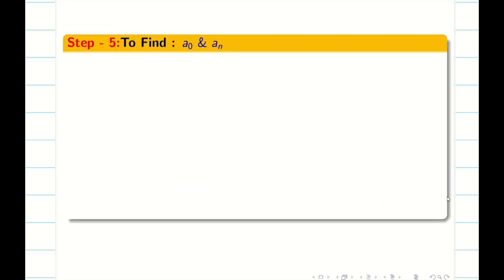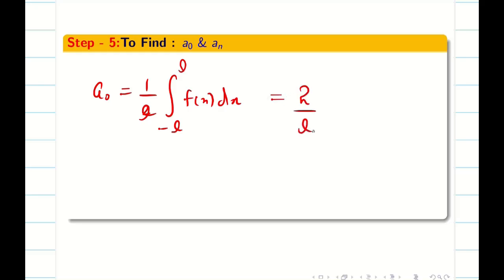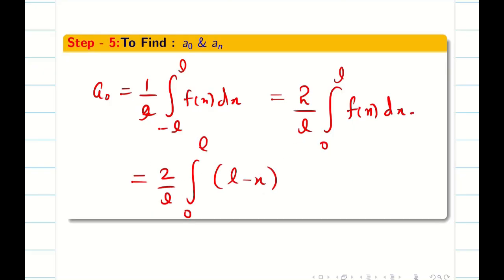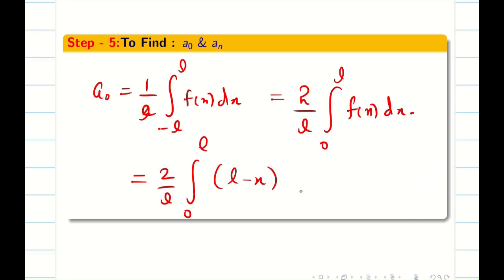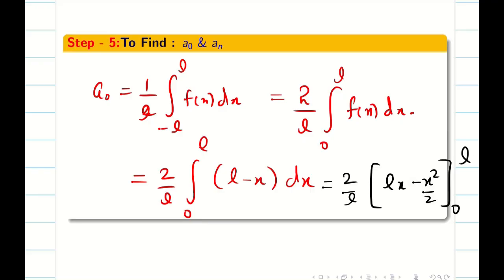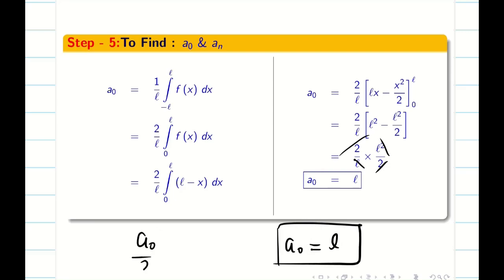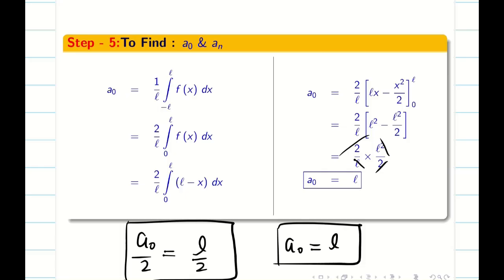Let us find A0 and A n one by one. A0 is 1 over L times the integral from minus L to L of f of x dx. By the even-function property I can write this as 2 over L times the integral from 0 to L of f of x dx, where f of x is L minus x. Integrating gives L x minus x squared over 2, evaluated from 0 to L. Substituting the upper limit gives L squared minus L squared over 2; lower limit gives 0. The L's and 2's cancel, giving A0 equal to L, and so A0 over 2 equals L over 2.